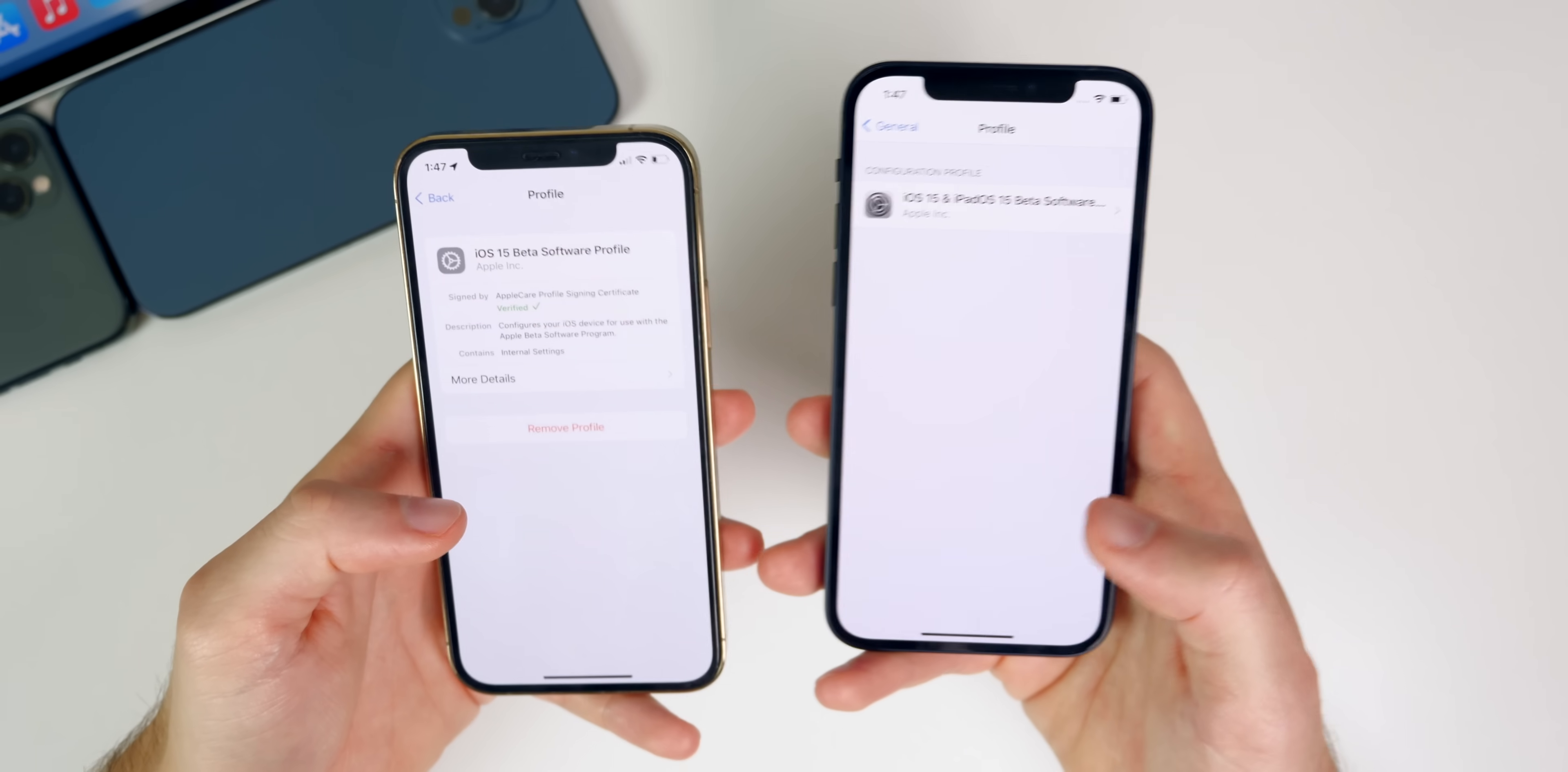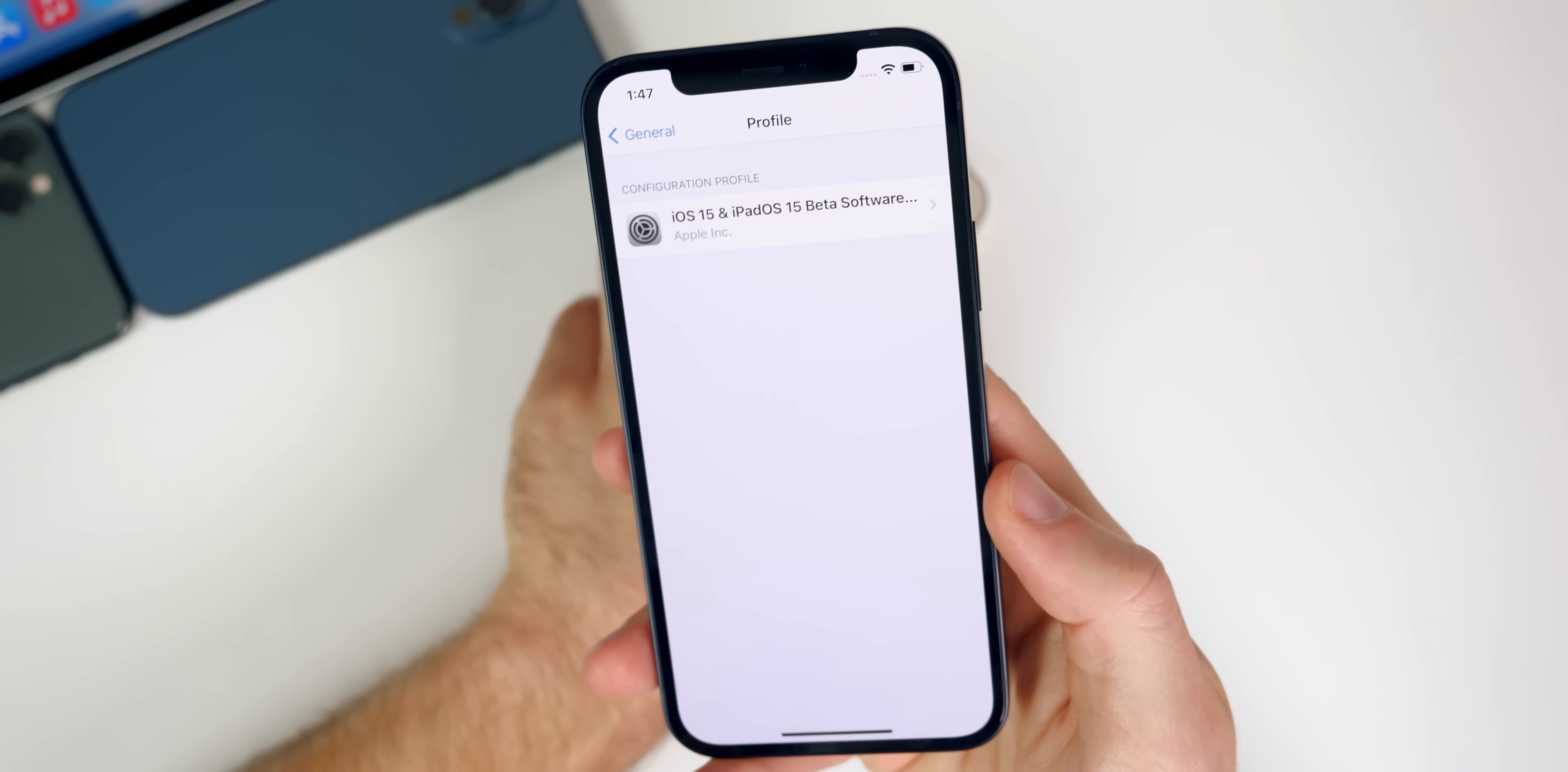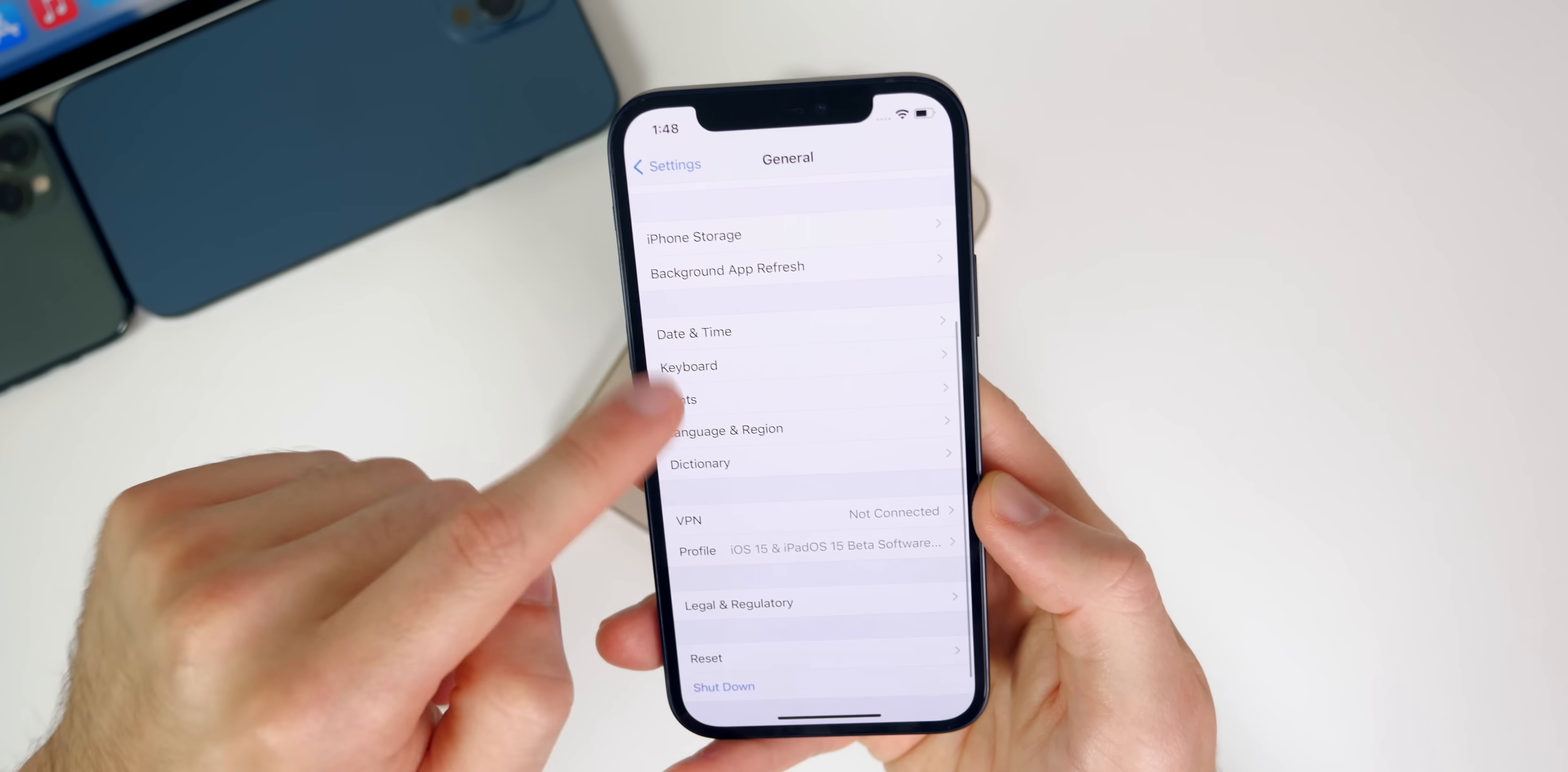So it's slightly different in iOS 15, but if you had an iOS 14 profile installed, that is where you go to delete the iOS 14 profile. You may have had the public or the developer beta - that's where you go on iOS 14.